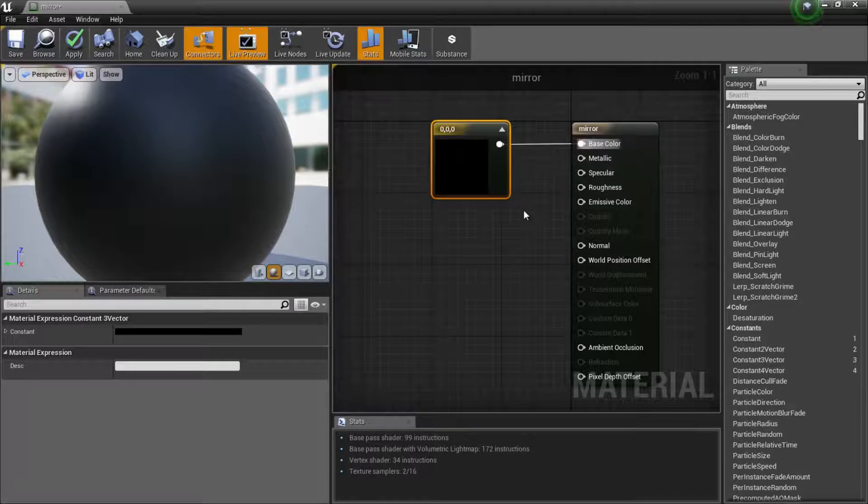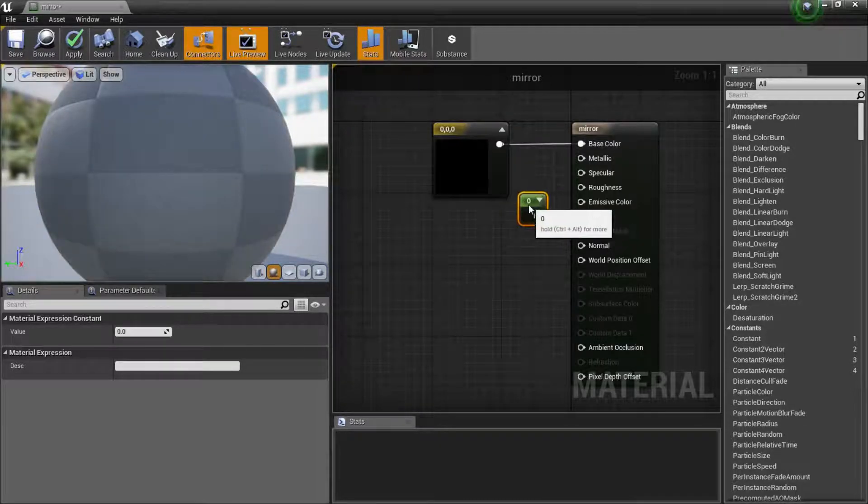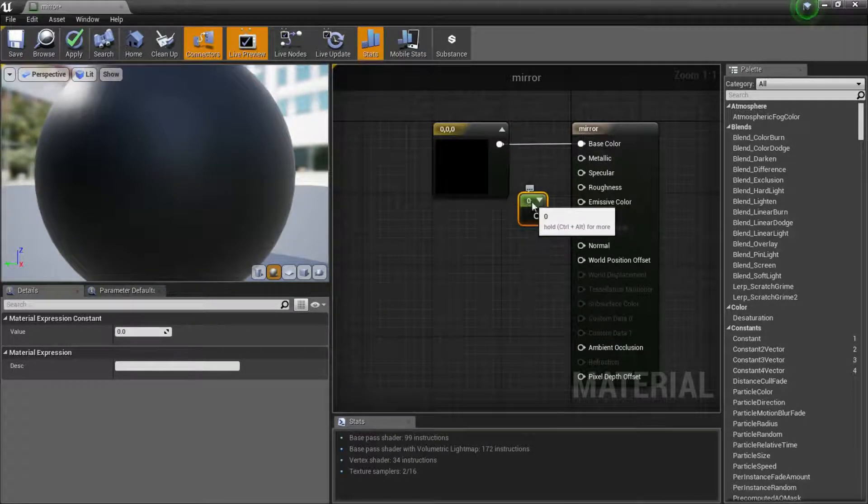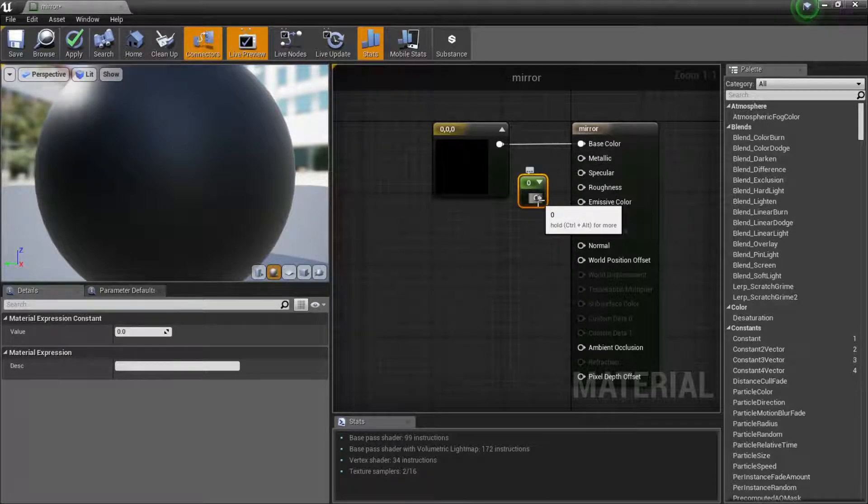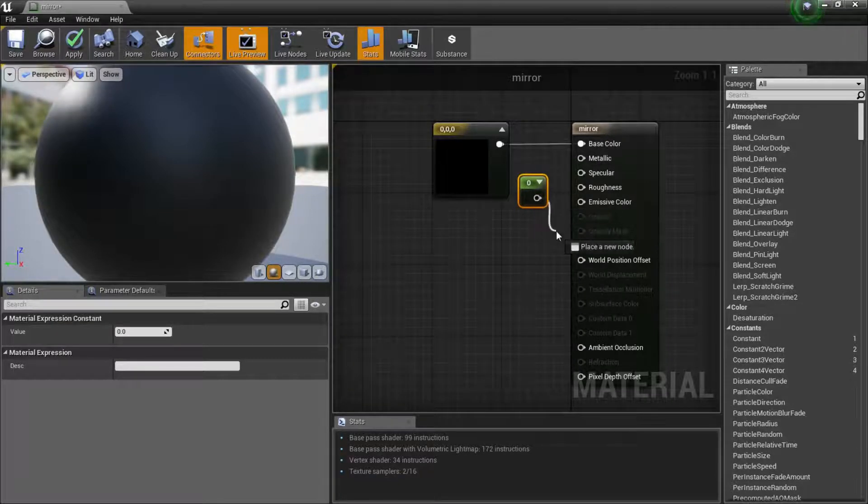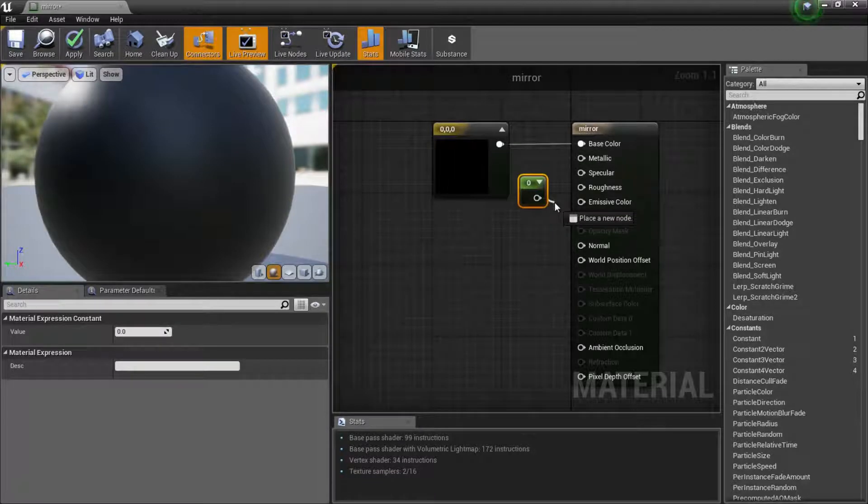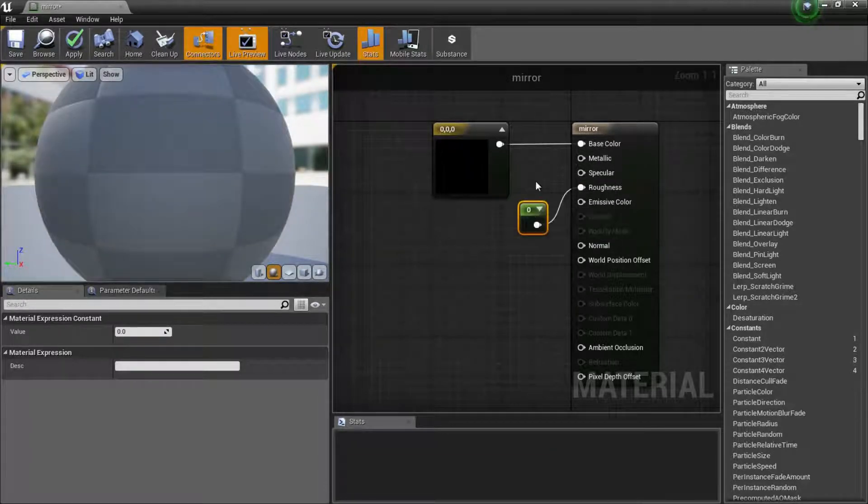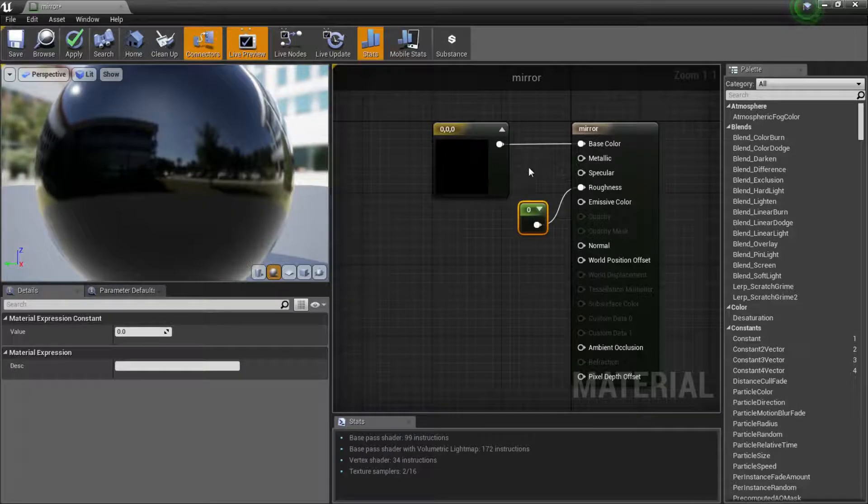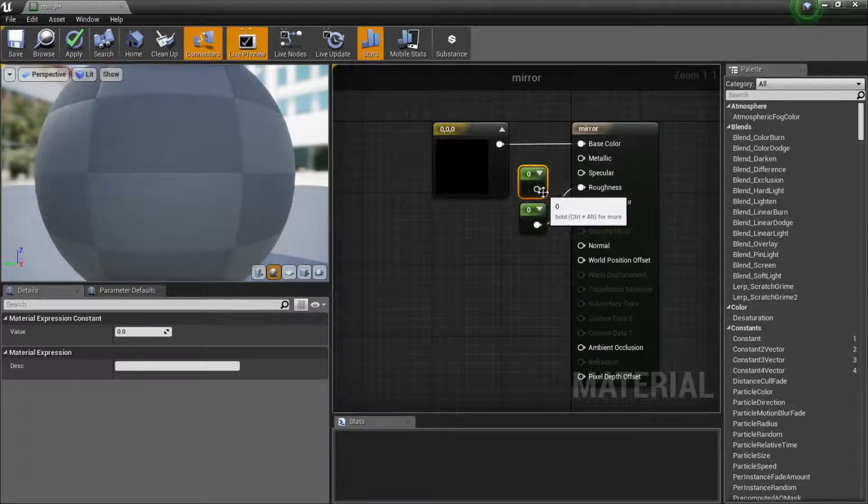I'm gonna hold down 1 on my keyboard and left click. That will create a constant so we can give this a number. I'm gonna put this into the roughness. I'm gonna do the same thing, hold down 1 on my keyboard, left click, and we'll put this one into metallic.